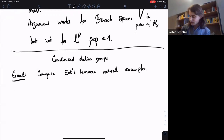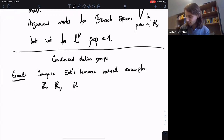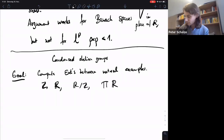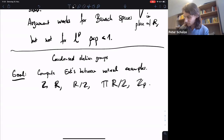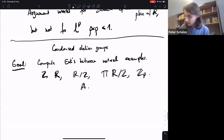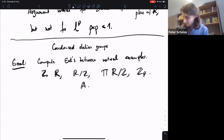What are some natural examples? You certainly want Z and R. You might also consider a product of R mod Z's, or Z_p. The most basic ones — the adults we want to consider right now — are locally compact abelian groups.